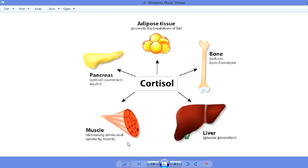Cortisol is also responsible for the synthesis of glucose from amino acids and many other compounds — a process called gluconeogenesis. Gluconeogenesis occurs when there is extra availability of compounds other than glycogen, such as fats and amino acids, which can be converted into glucose.